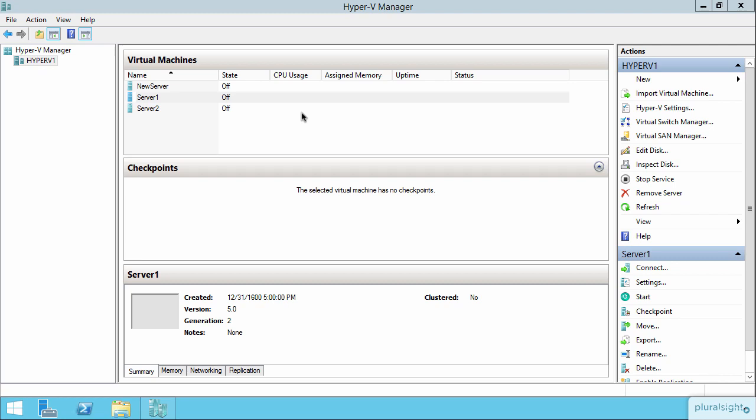Now you could share this storage device, this SAN, between multiple physical servers giving LUNs or logical units off to each physical machine.